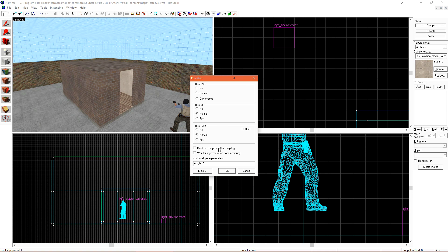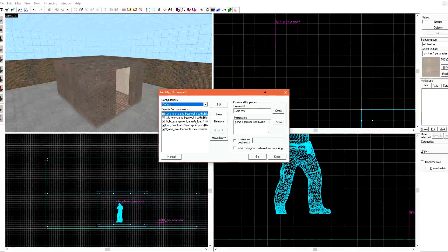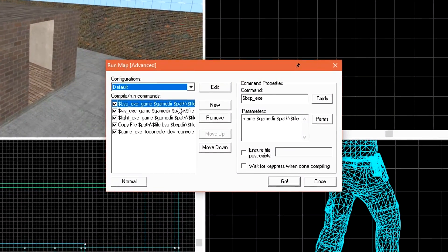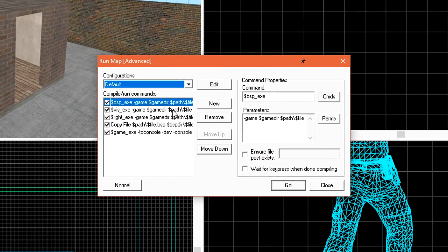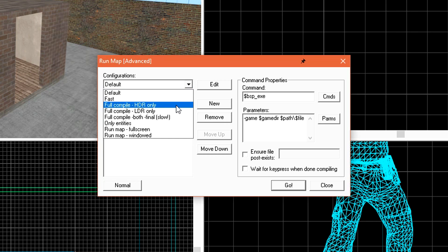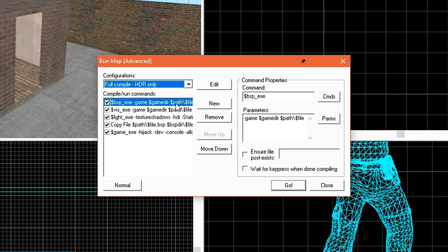Let's click the expert button to switch to that mode. This mode is a little bit more intimidating, but we actually have a preset that'll do everything that we need it to do. Under configurations, default is selected automatically. We want to click the dropdown and select Full Compile HDR Only. This automatically contains all compile settings that we need for our level to look and behave properly after the wildfire update.